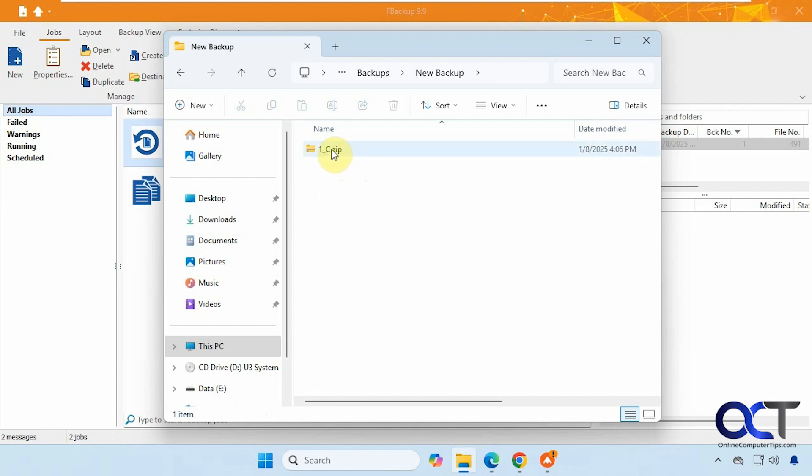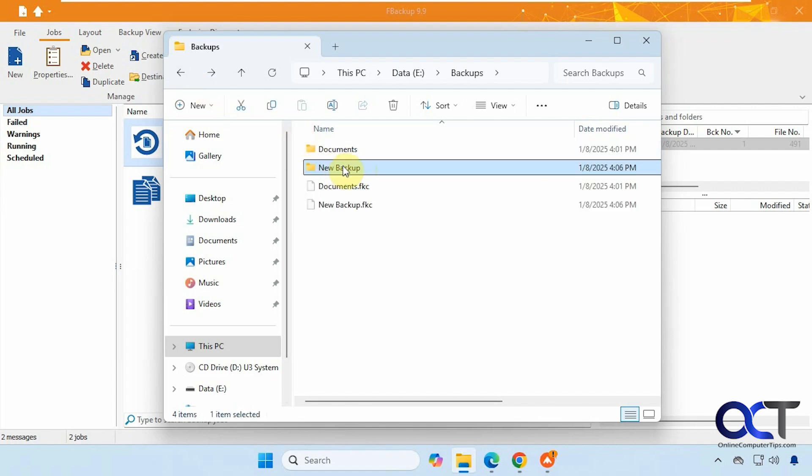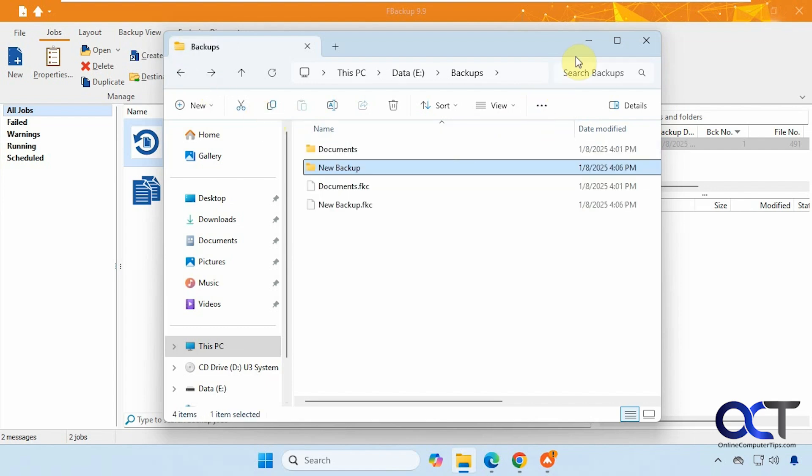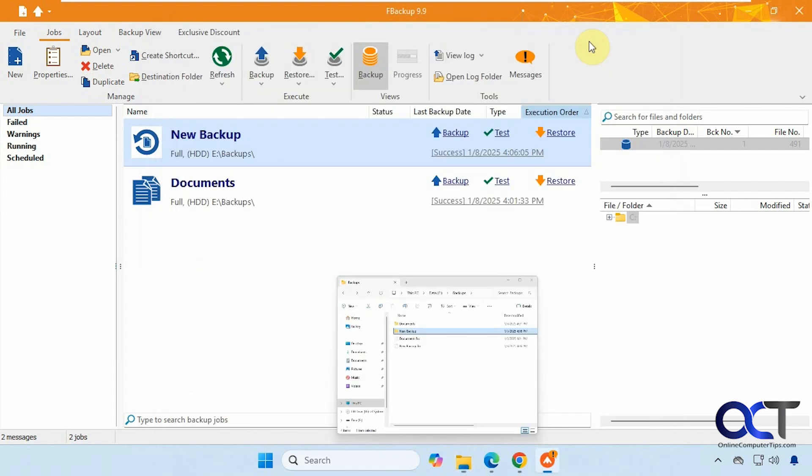All right, so it's called new backup since I forgot to change the name. And it just gave it that default name for that as well. And of course you could change that if you want.